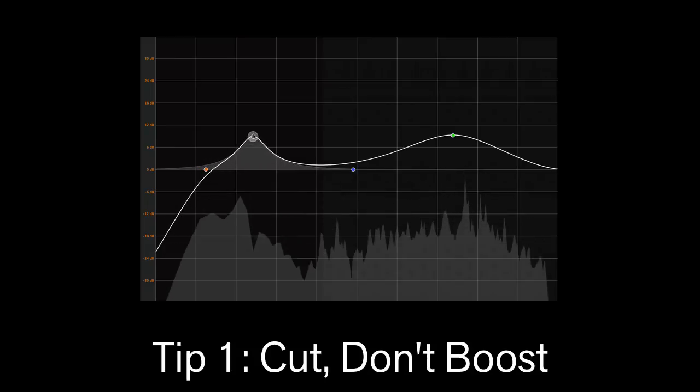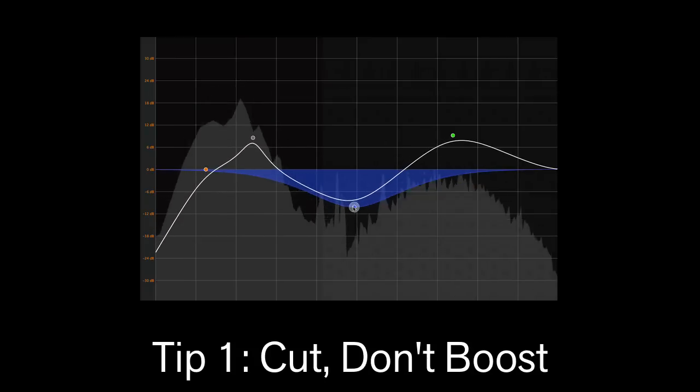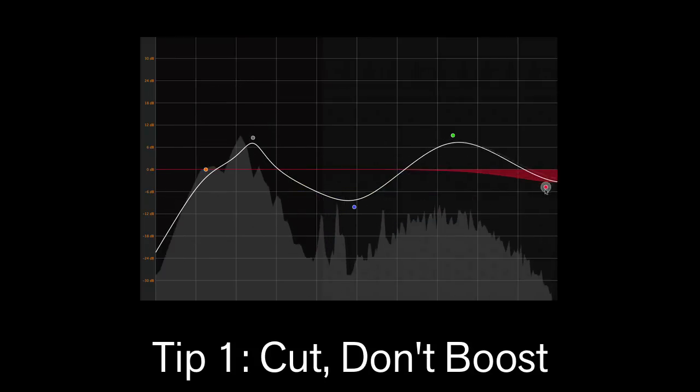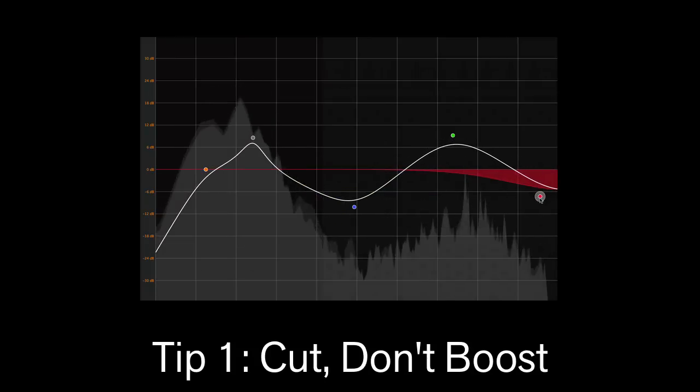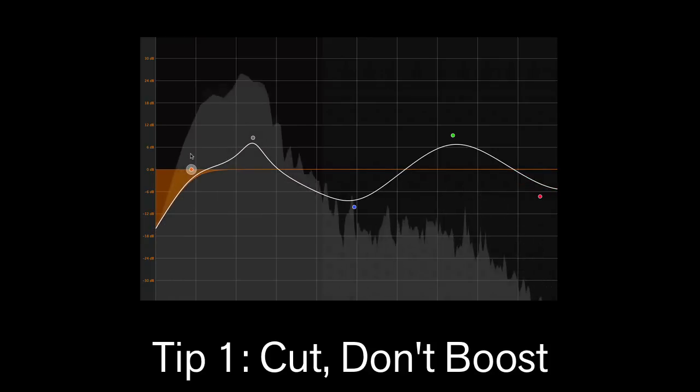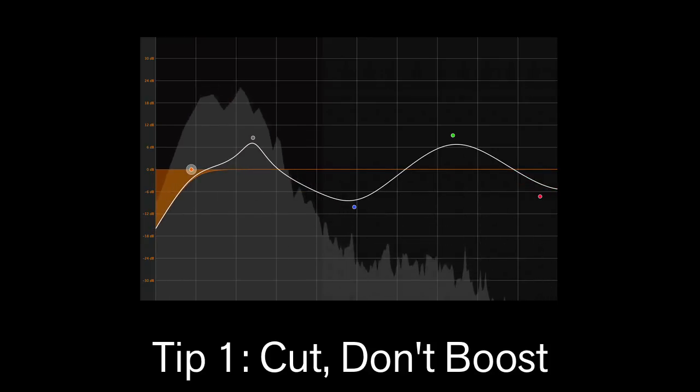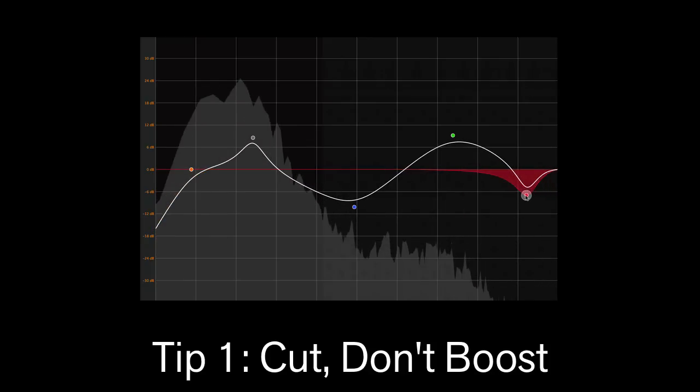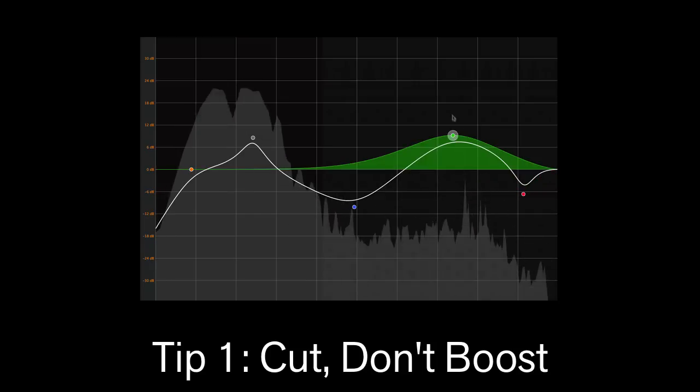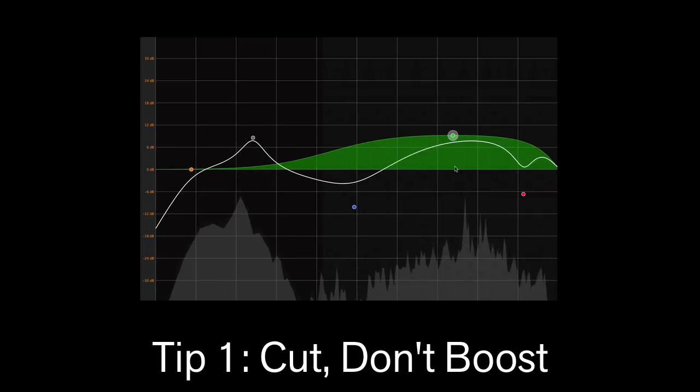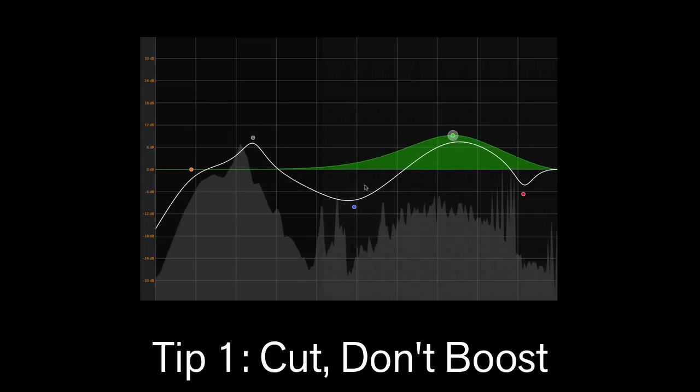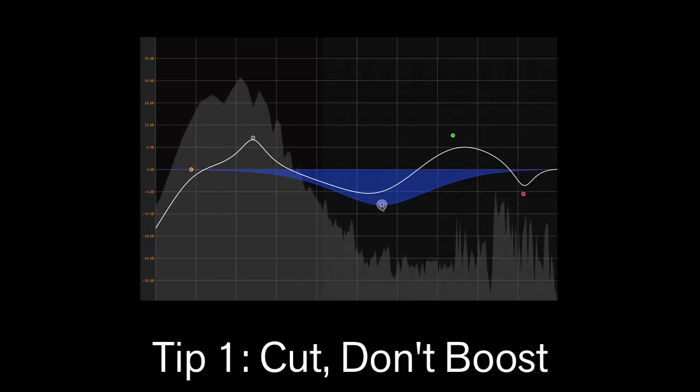When EQing sounds, a good rule is that it's better to take out what you don't want rather than boost what you do want. Since many other sounds can occupy the same space as the sound you're EQing, just boosting these frequencies won't make the mix sound less cluttered. Instead, lowering those frequencies on other tracks can leave some space for the sound to cut through.